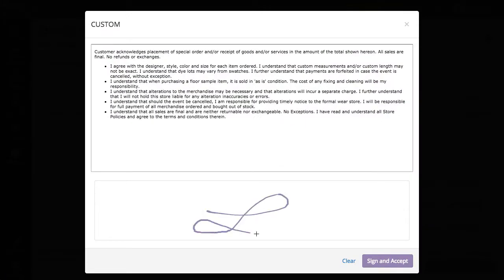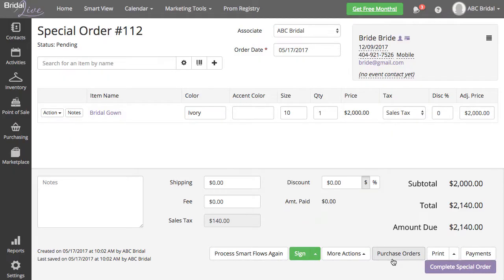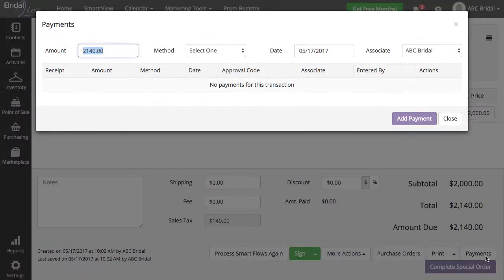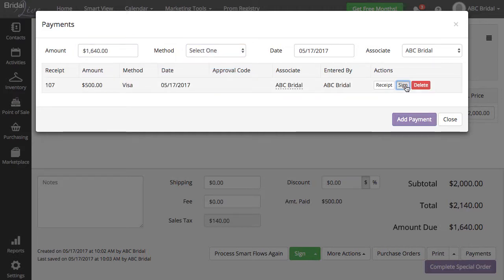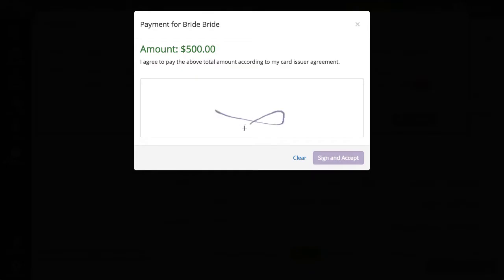Your customers can also digitally sign for individual payments. You may want to do this when your customer comes in to make a payment, but you don't need to have them sign the sales agreements again. Navigate to the Payments tab. I am going to go ahead and add a $500 Visa payment, sign for my $500 payment, and click Sign and Accept.